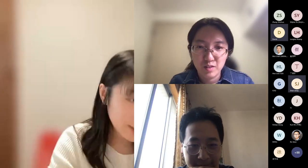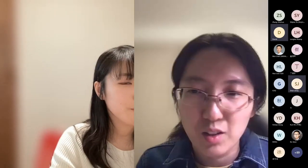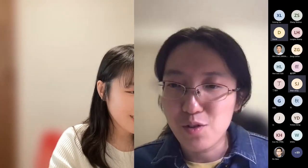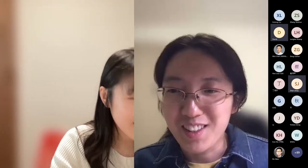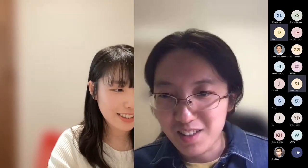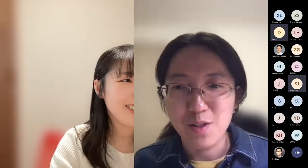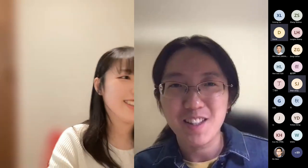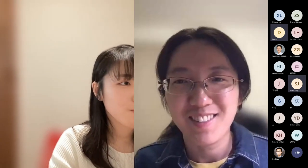Thank you for the question. I think it's time for us to move on to the next speaker. Let's thank Dr. Kuroki again. Thanks for the great talk.